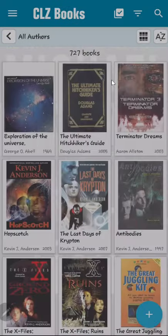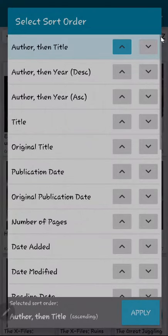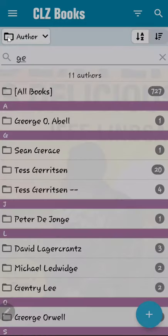The sort icon displays numerous choices on how to sort your books. Currently, the books are sorted by author and title. The filter icon on the left side of the toolbar is set to all authors. When you click on the filter icon, the display changes to provide a pick list of authors.